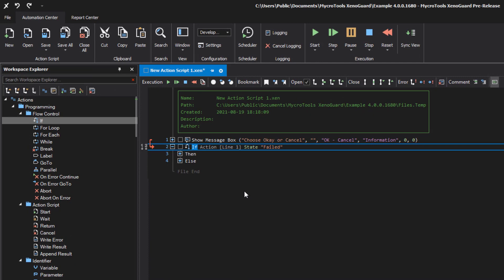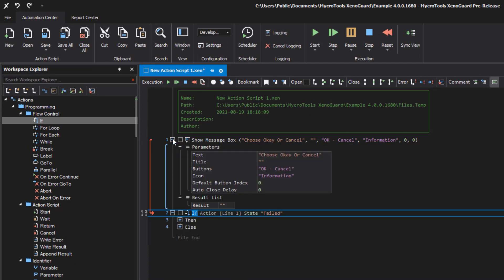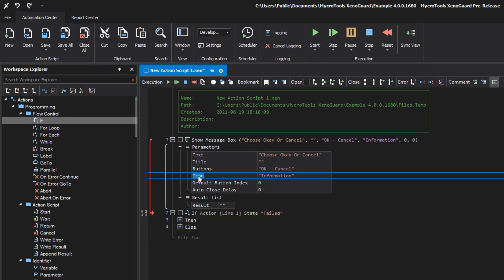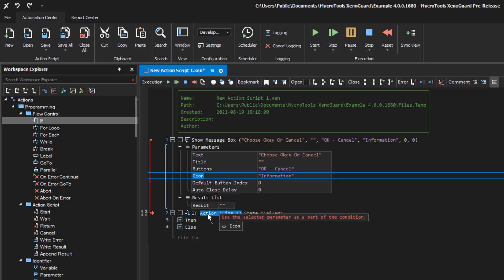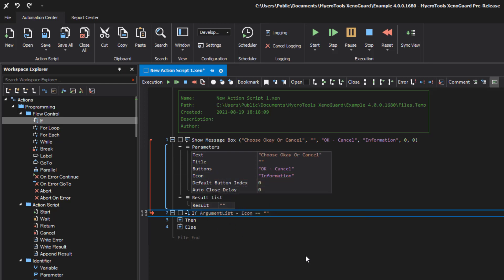Then, open the source action node to see the parameters. Click and drag the parameter name to the left or right expression item. XenoGuard adds a link again, this time to the parameter.